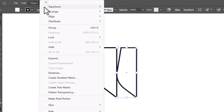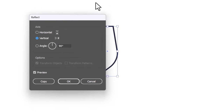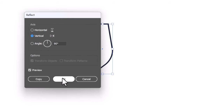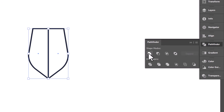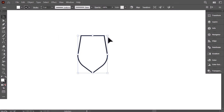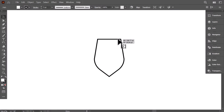Go to Object, Transform, then Reflect, and press OK. Select everything. Go to the Pathfinder, then click on Unite. Now we have finished the shield shape, it's time to move to the typography part.